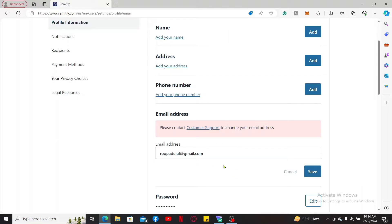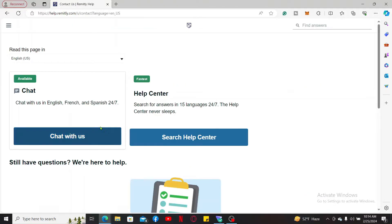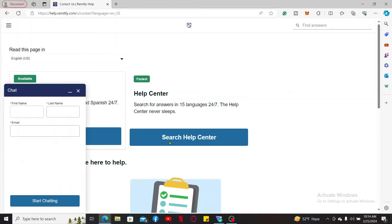Click on this customer support link and click on this Chat with Us option on the next page. This will help you reach out to the customer support for Remitly.